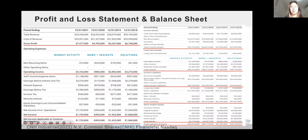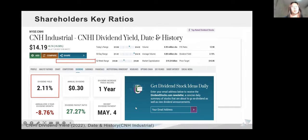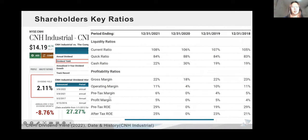From this, you can see the total liabilities and equity, and the value has maintained a steady growth. Next, the shareholders' key ratios: the dividend yield of C&H is 2.11%, and the dividend payout ratio of C&H is 27.27%.